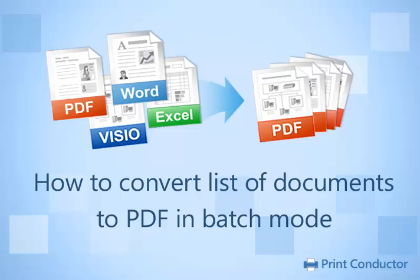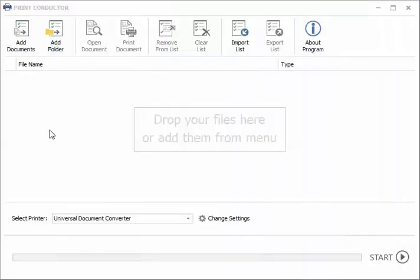This tutorial will show you how to create a batch print job to easily convert a list of documents into a PDF. Open Print Conductor, click Add Documents to add individual files, or Add Folder to add an entire folder of documents.